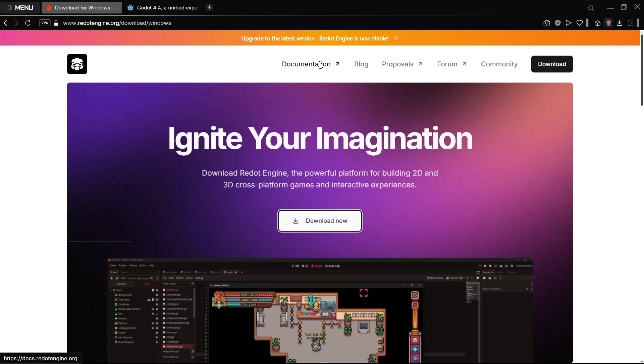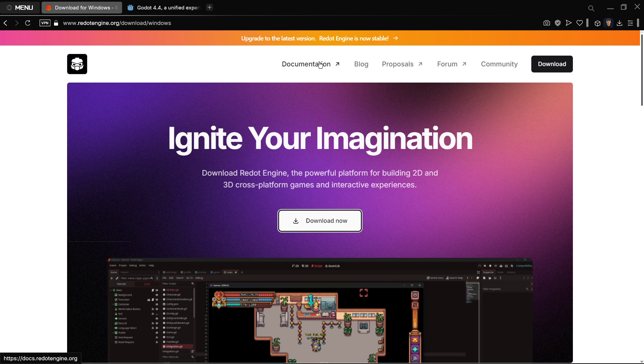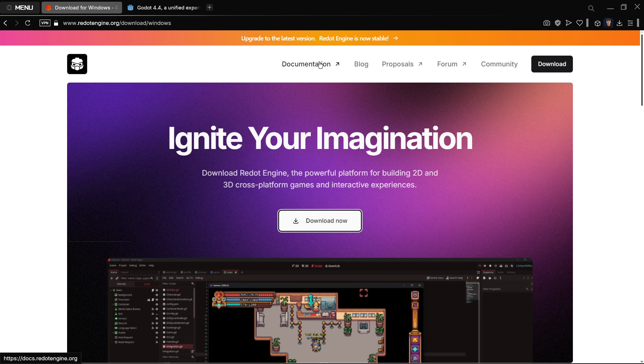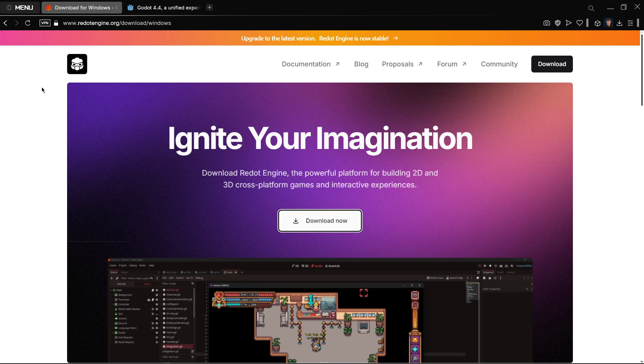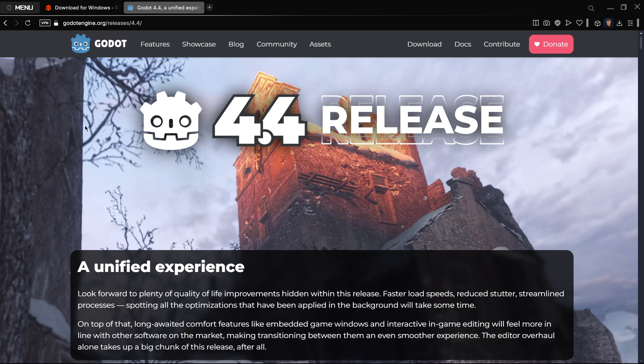People are mainly choosing Redot just because it's a different community, a different team, a different engine managed by different people, and not because it has more features or better stuff in general, because it has even fewer features than what Godot offers. If you don't really care about the controversy that happened between Redot and Godot, you can just be okay with Godot and you will even have access to the latest versions. That's basically all I wanted to explain. There is an actual difference between the two - one is in 4.3 and the other one is in 4.4. The gap between the two is probably going to be getting bigger as time goes by.